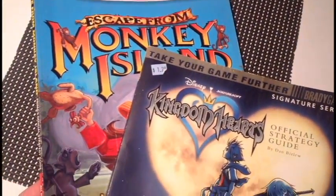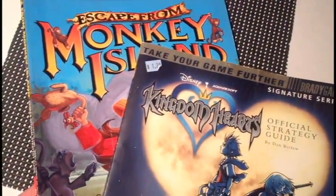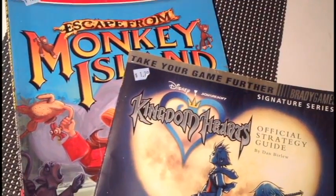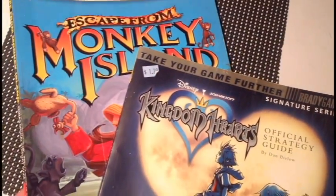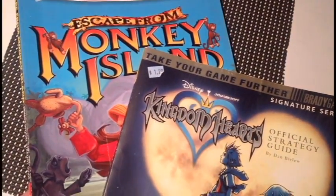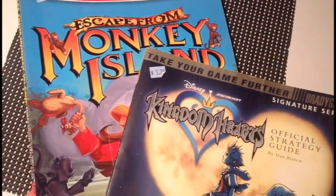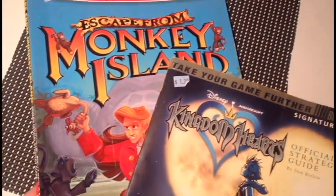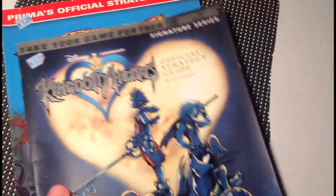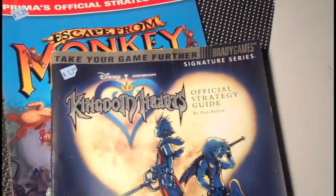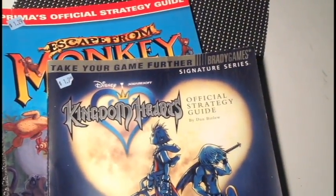Now, Escape from Monkey Island is probably the worst of the bunch. But, if I ever want to play it quickly through, having the player's guide will make it easy to get through it quickly.